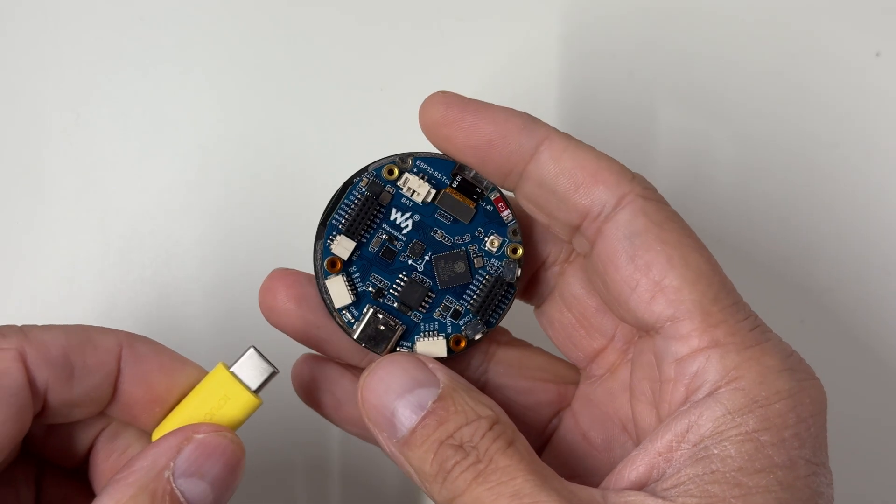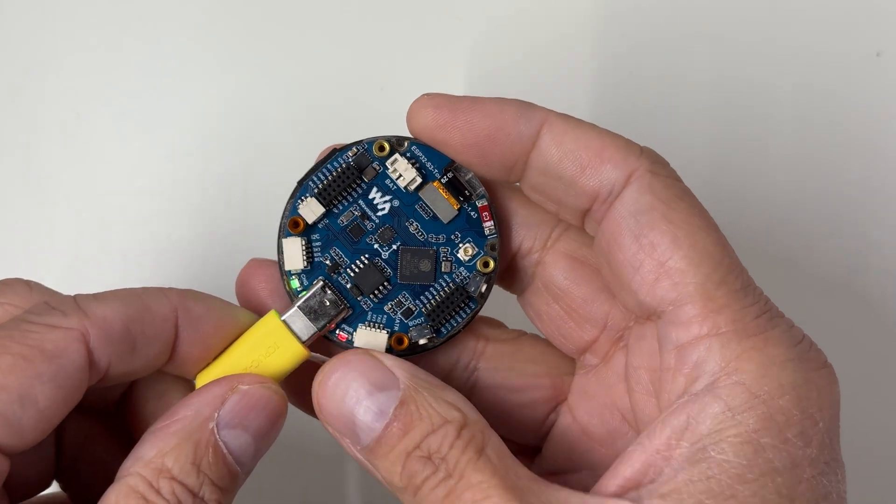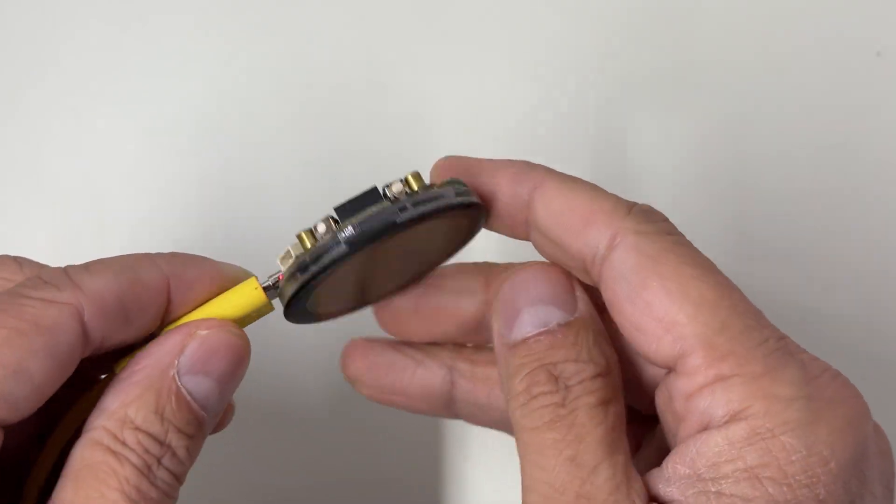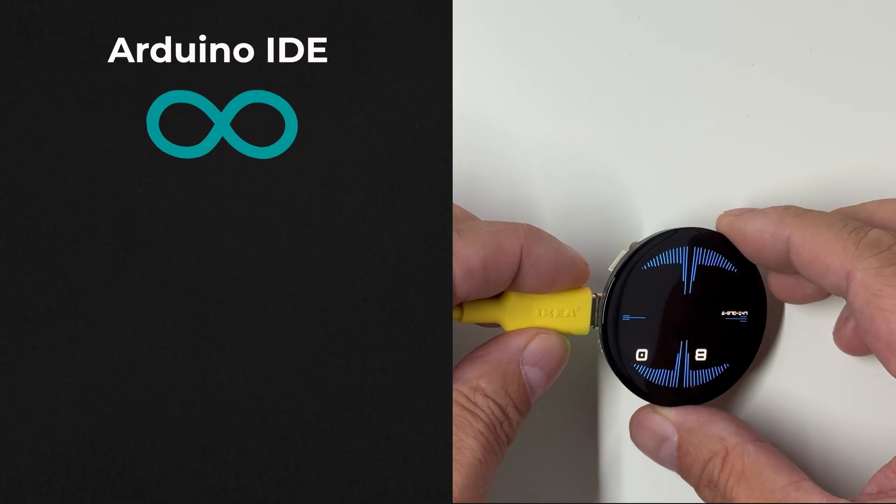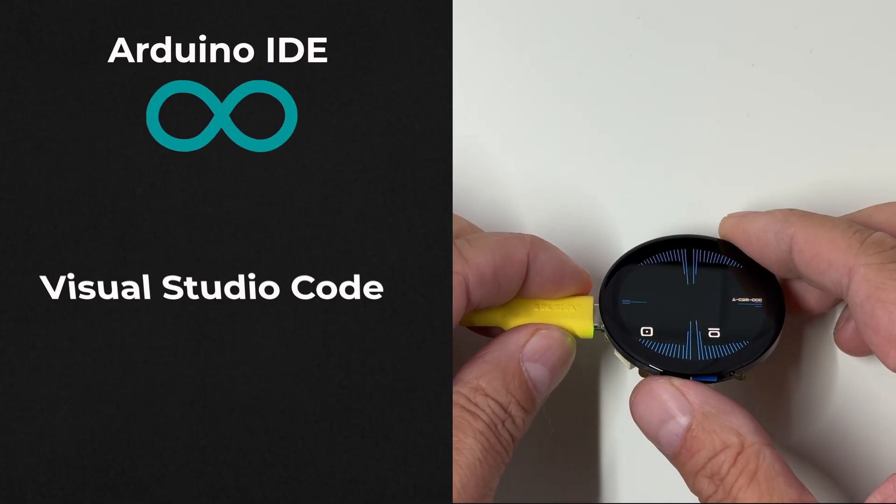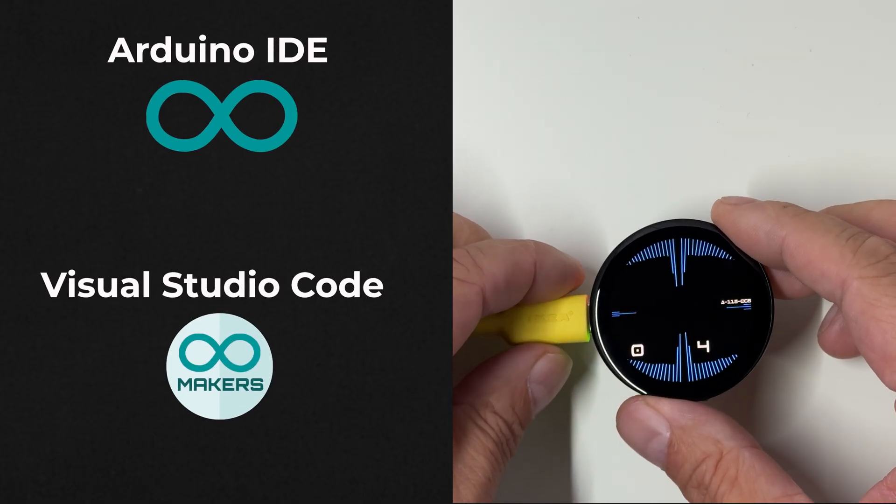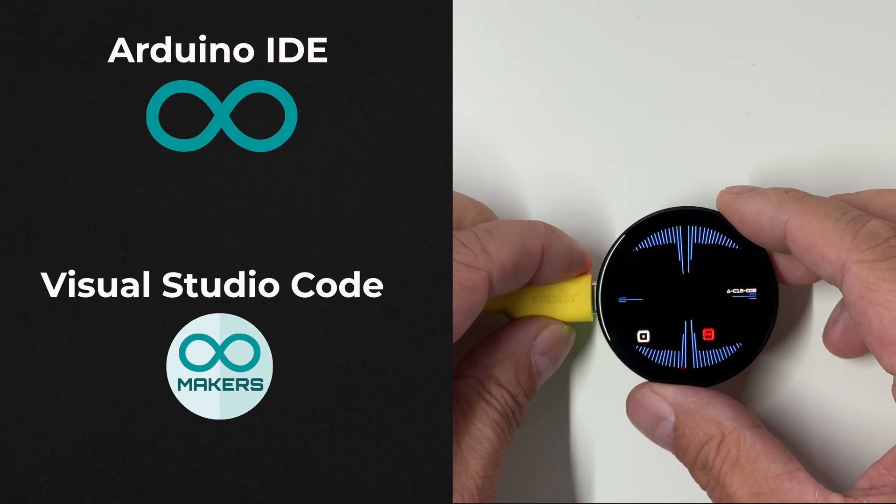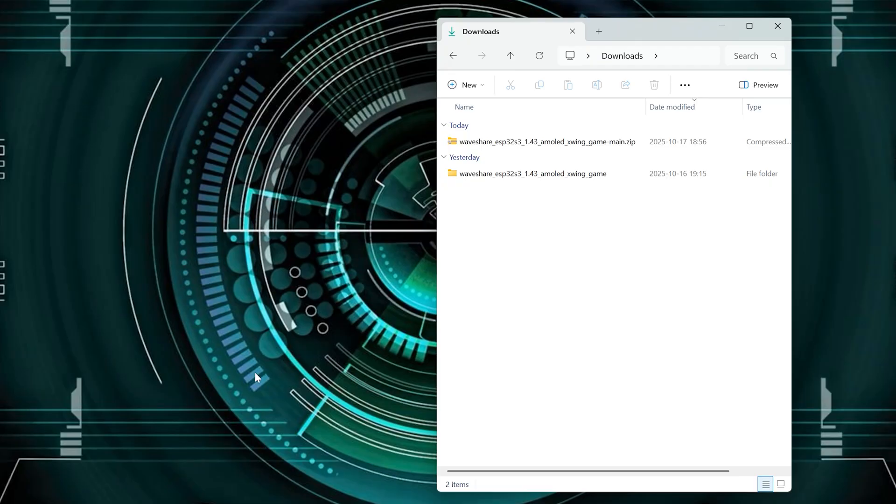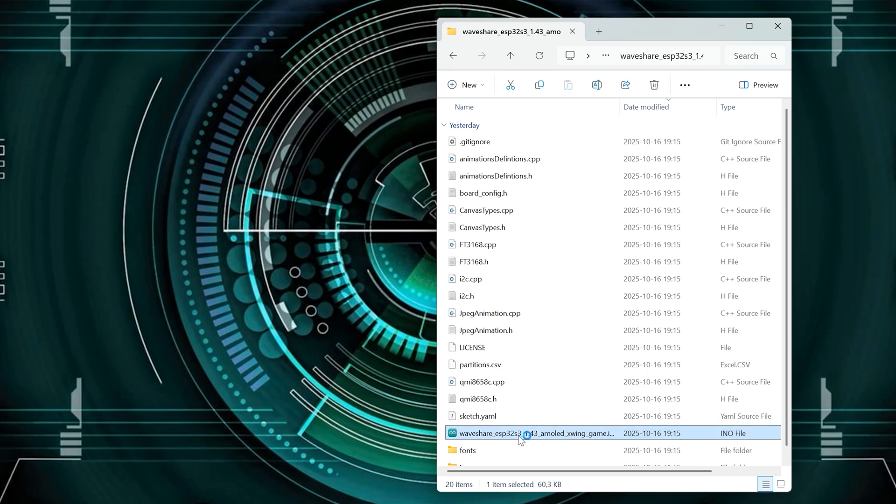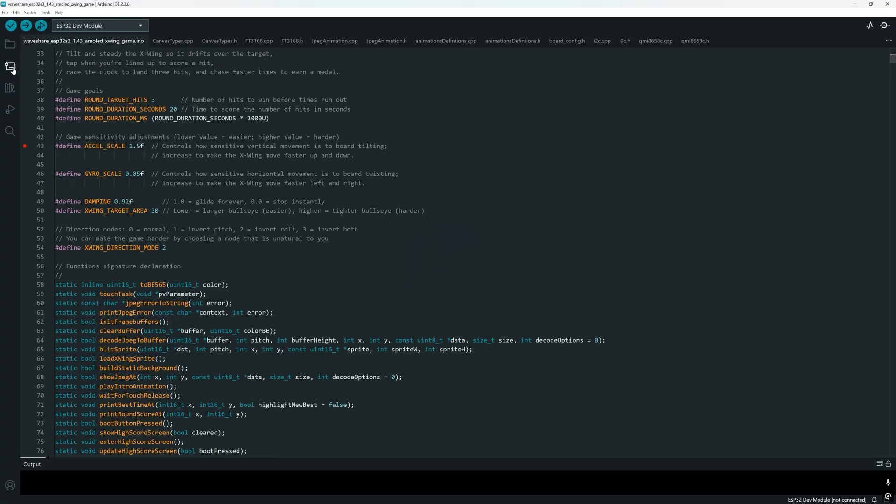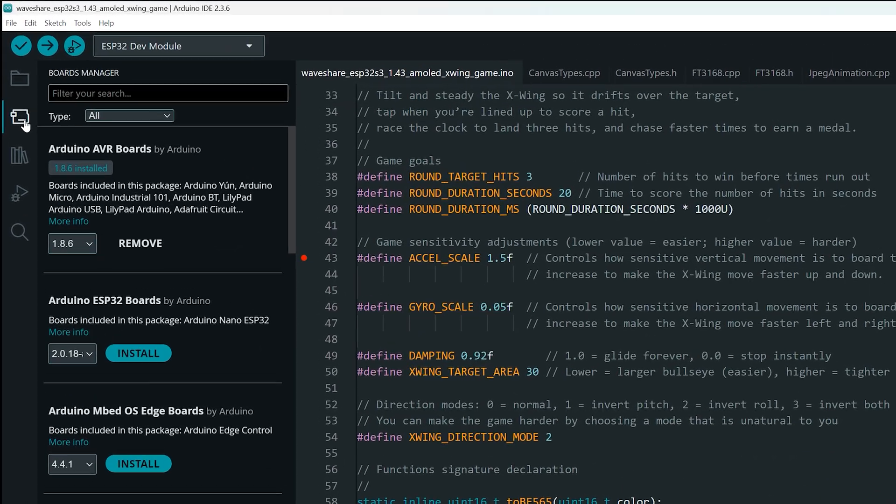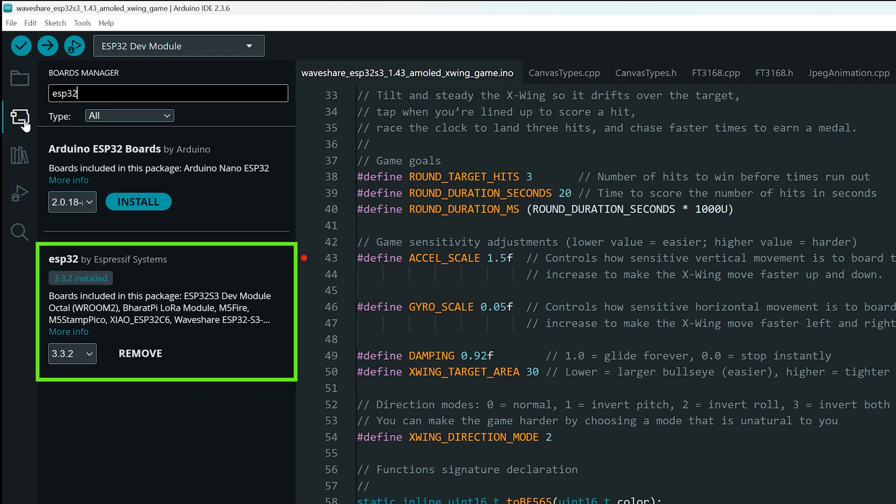Now connect your Waveshare AMOLED display to your computer. I'll first show you how to upload the game using the Arduino IDE, and then I'll demonstrate the process in Visual Studio Code using the Arduino Maker Workshop extension. Open the project folder and double-click the sketch to load it in the Arduino IDE. Go to the board manager. Search for ESP32. Make sure you install version 3.3.2 from Espressif Systems. That's the version I tested the game with.